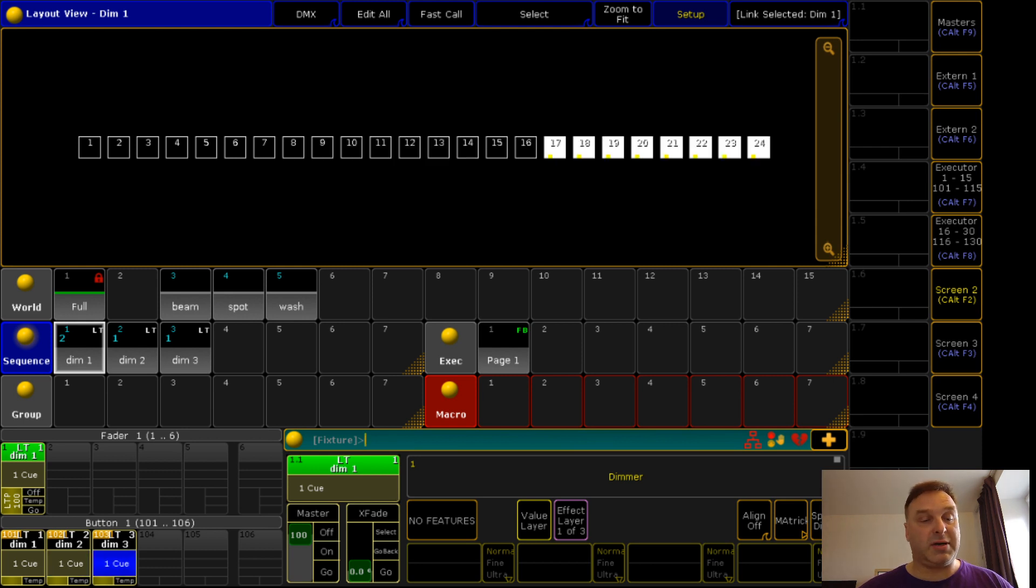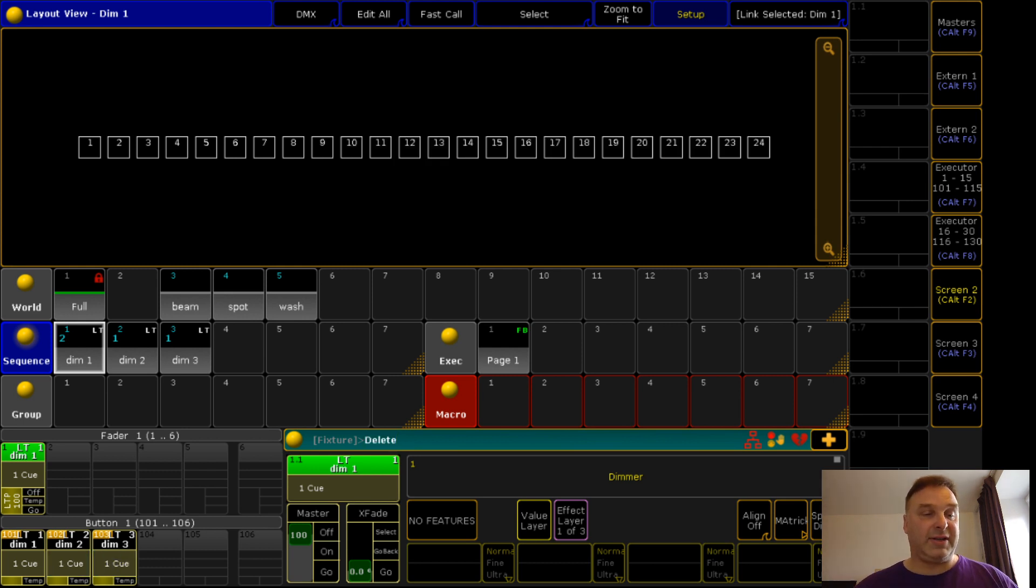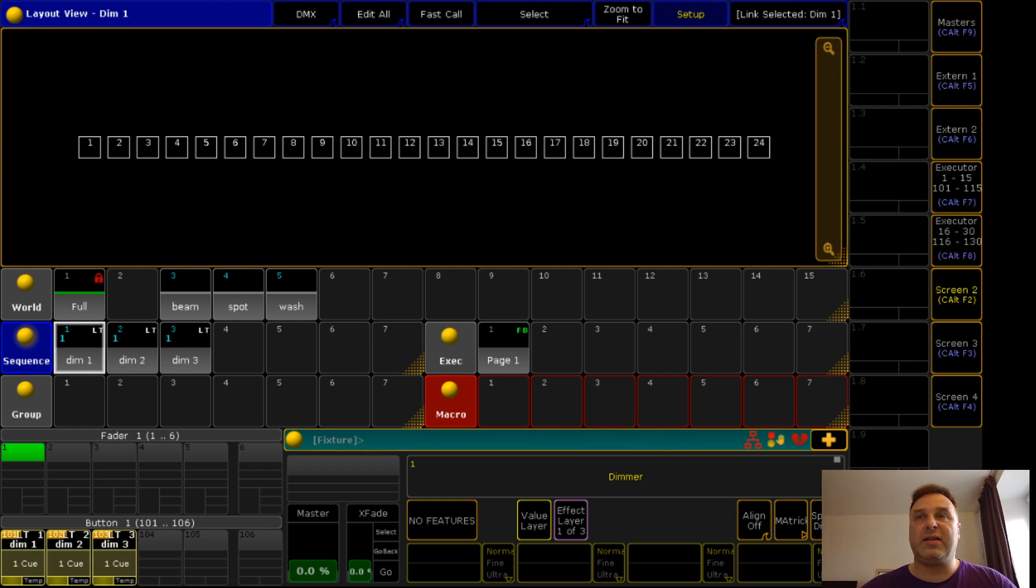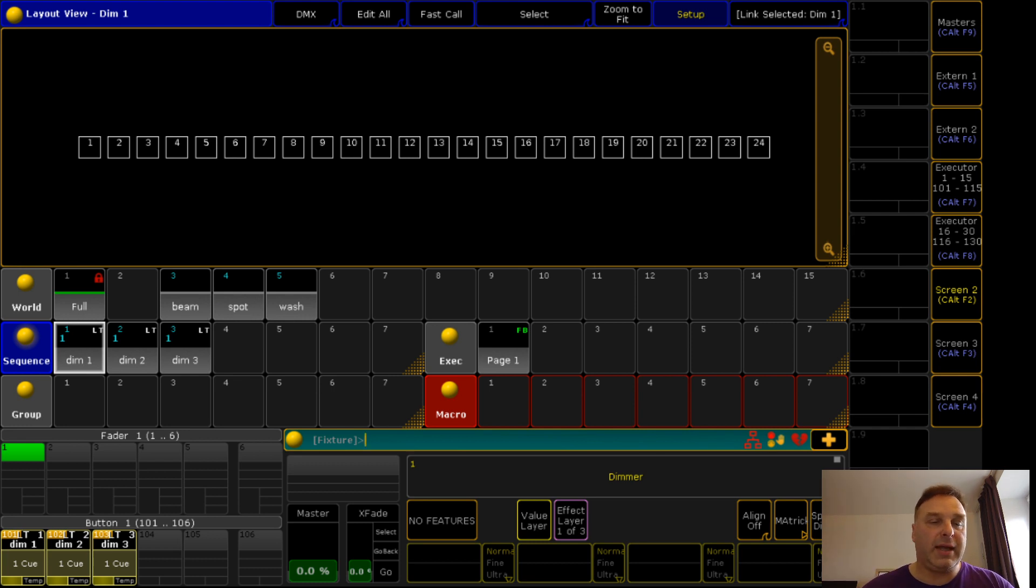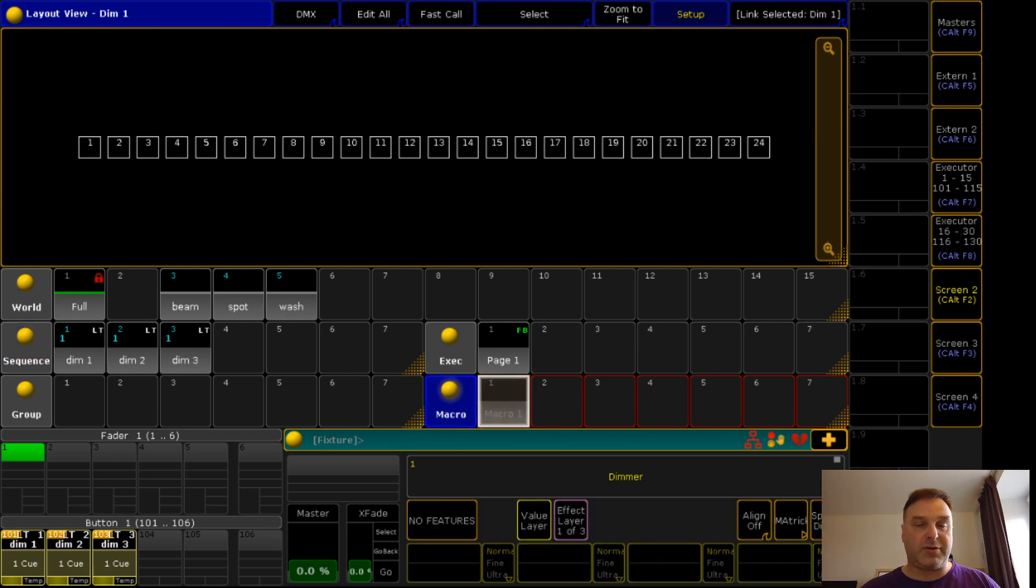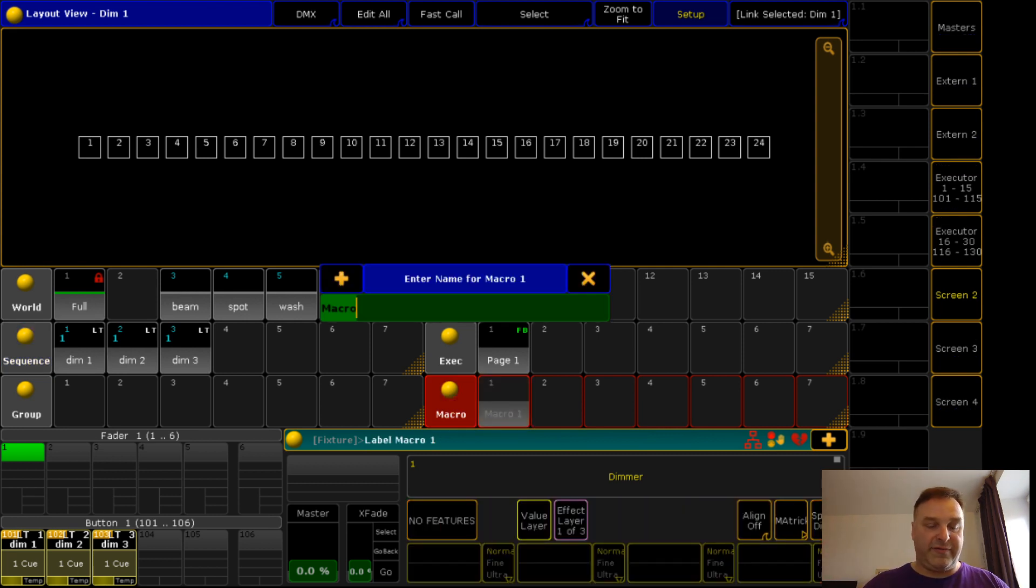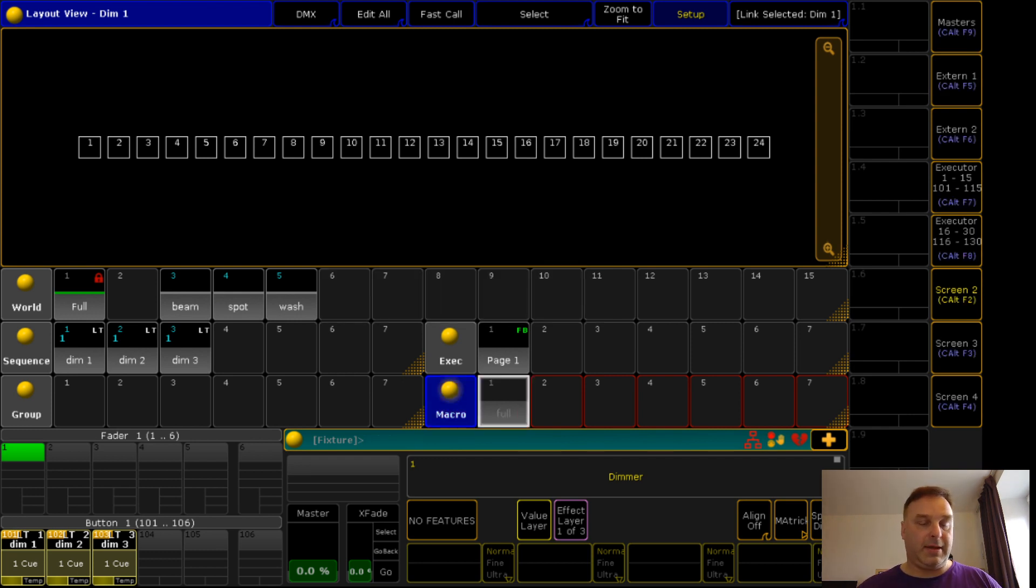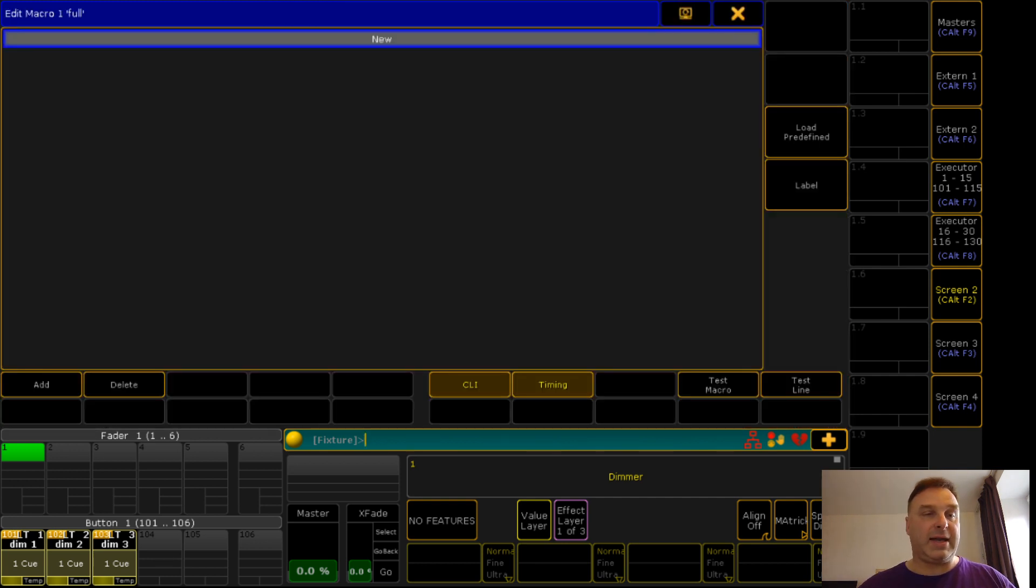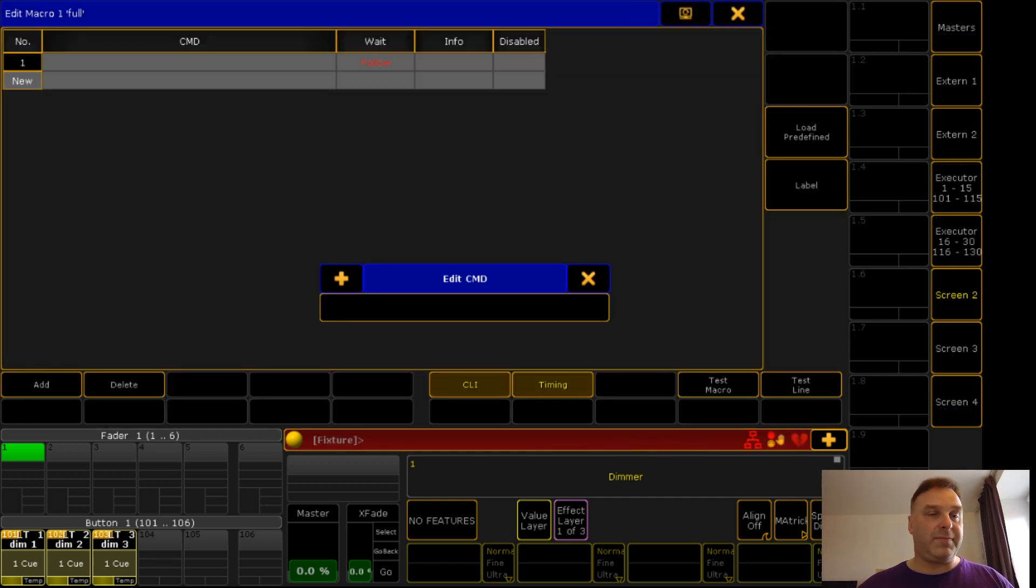So you see everything is working like it was before. But here you have it different just because I assigned a filter to it. In this case the filter is a group. I assigned a group just to this executor to make it more simple. Write a macro about it and I call this the first macro full.